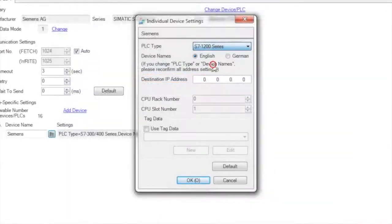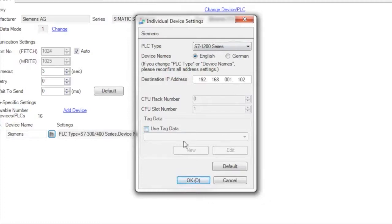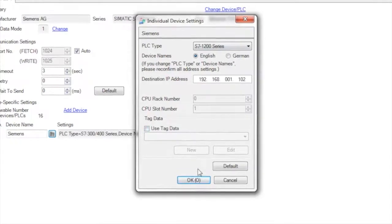So we'll select S7-1200, we'll put in an IP address and we'll say OK. Now you can use tag data, but this only supports XML data to my knowledge. I have not tested this out, so I'll select OK.